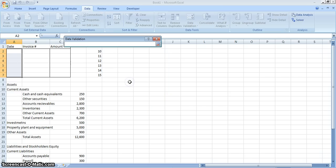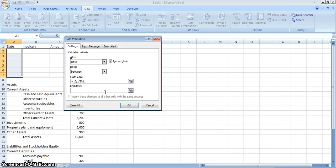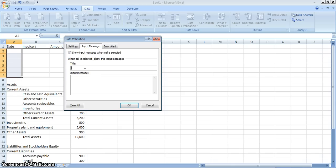We're going to choose Between, and set the range for October 2011. We'll set the start date as October 1st, 2011, and then click on the limit. Then we move to the Input Message tab and title it 'Date'.